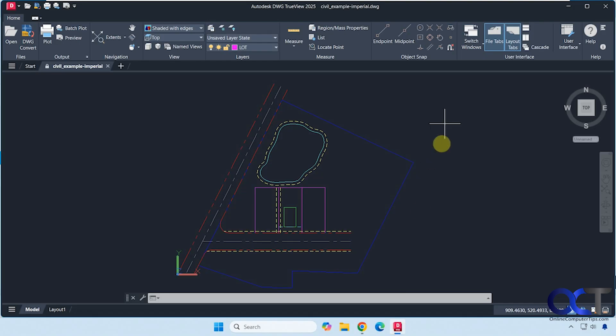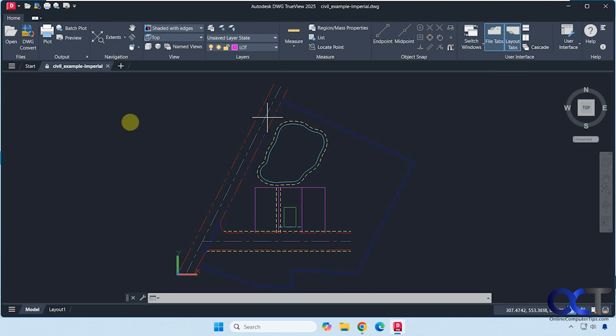And then finally, we have the Autodesk DWG TrueView program, which is free as well. So I will put a link for all of these in the description and then you could try them out and see which way works best for you. All right. Thanks for watching and be sure to subscribe.